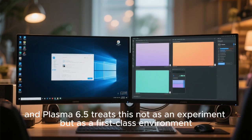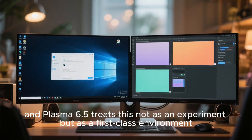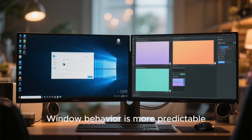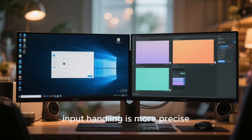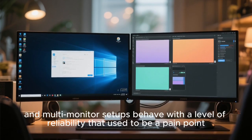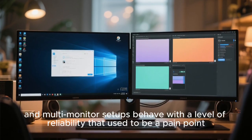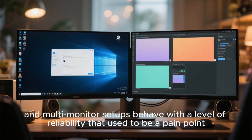And Plasma 6.5 treats this not as an experiment but as a first-class environment. Window behavior is more predictable. Input handling is more precise. And multi-monitor setups behave with a level of reliability that used to be a pain point.